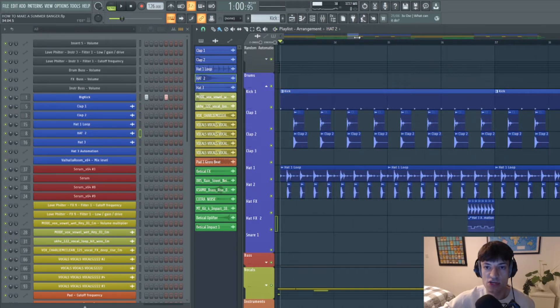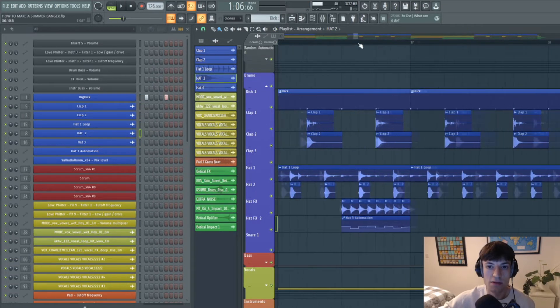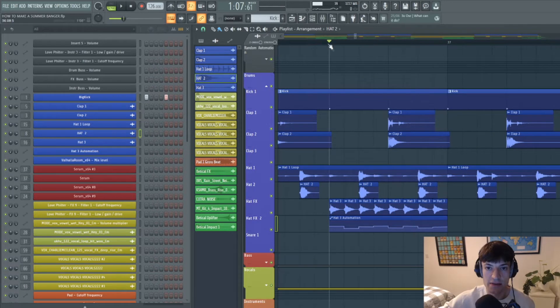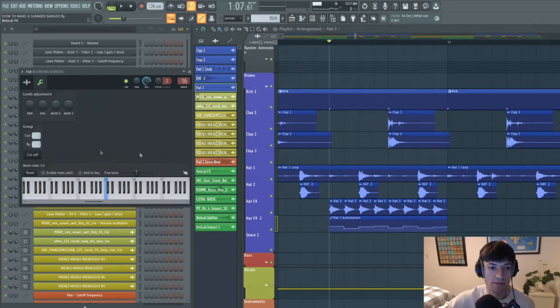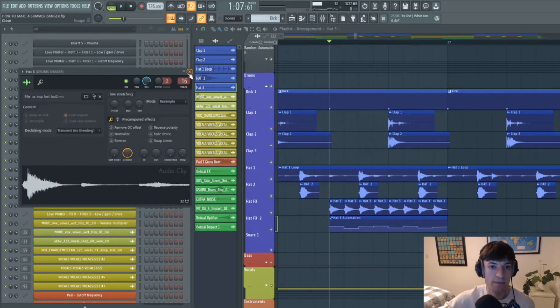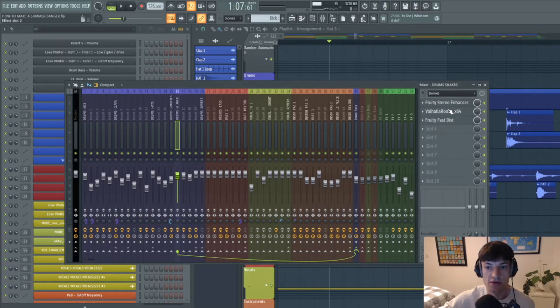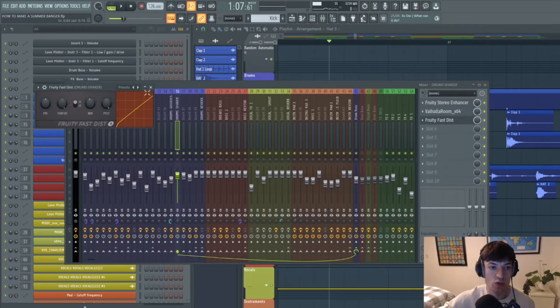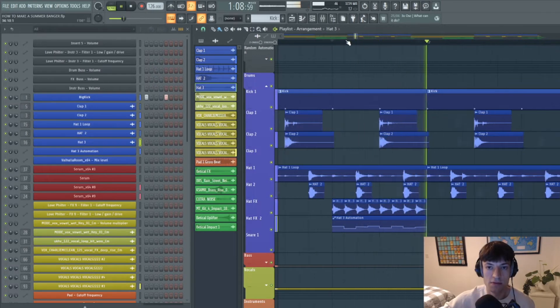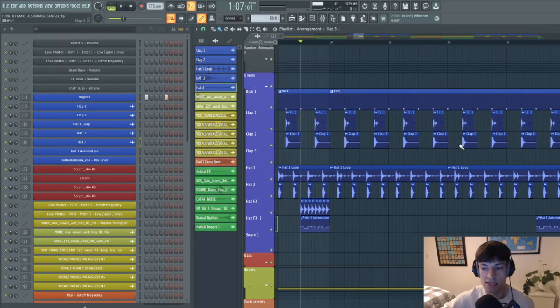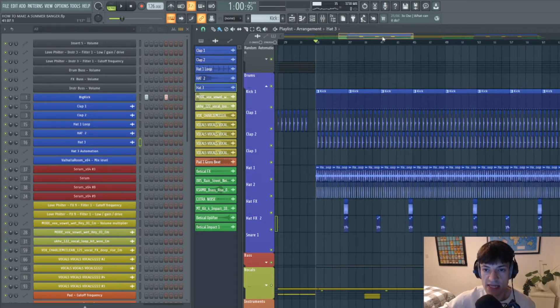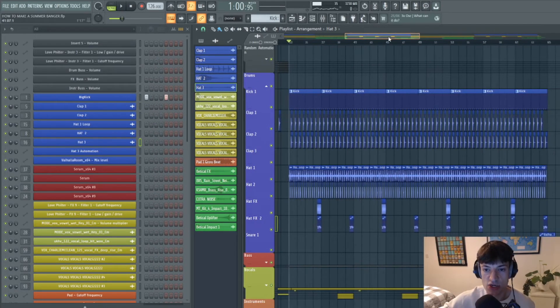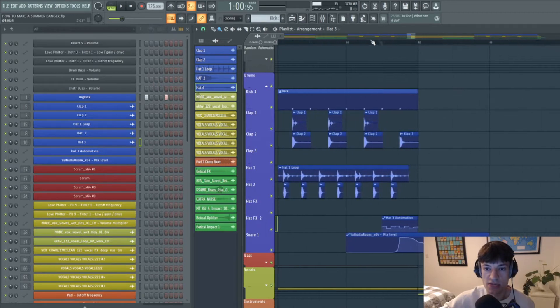At the end of each four bars in the drop I've just got a hat that's playing every step. And again this is just a sample that I've shortened just to get this bit. It's been made a bit wider, a bit more stereo, got some reverb on it and some distortion on it. And that just breaks it apart from the drop. And then this just continues throughout the drop until the end of the drop.